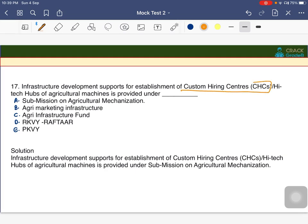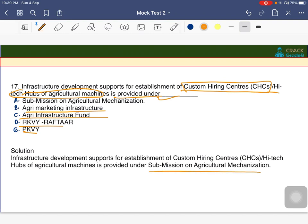Infrastructure development support for establishment of farm hiring centers or high-tech hubs of agricultural missions is provided under the Sub-Mission on Agriculture Mechanization (SMAM), under agricultural marketing infrastructure, the Agri Infrastructure Fund, RKVY, Raftar, and PKVY projects.